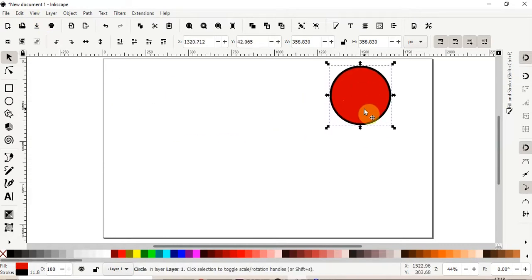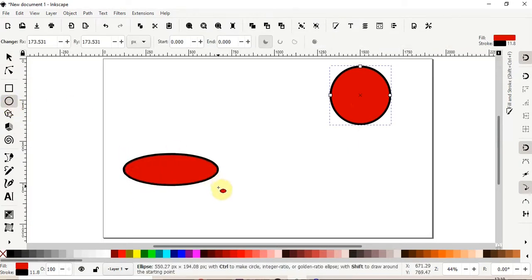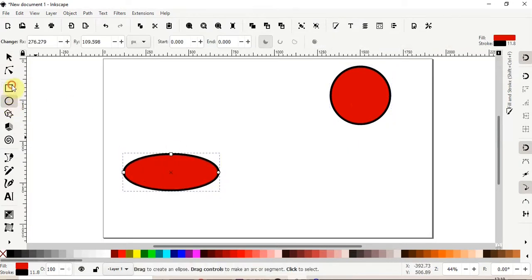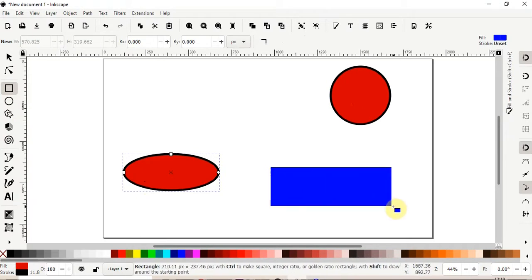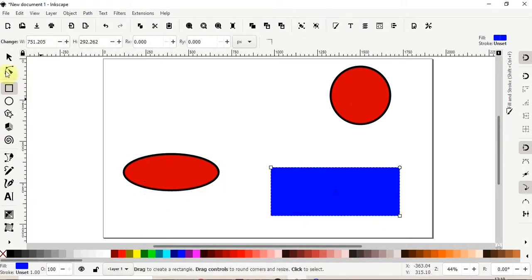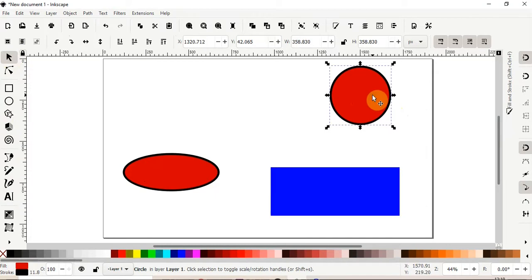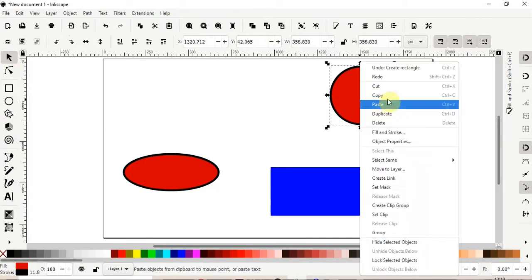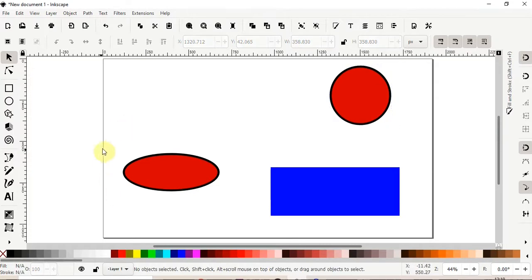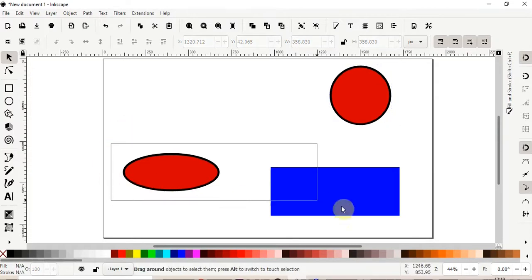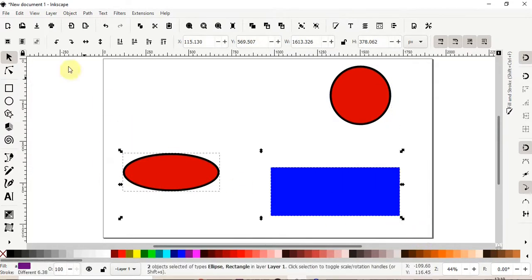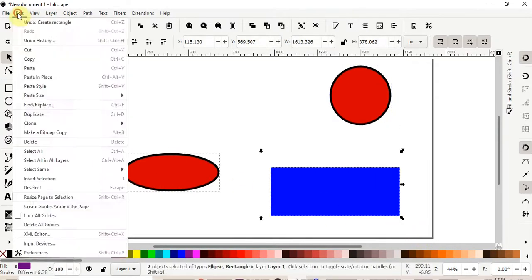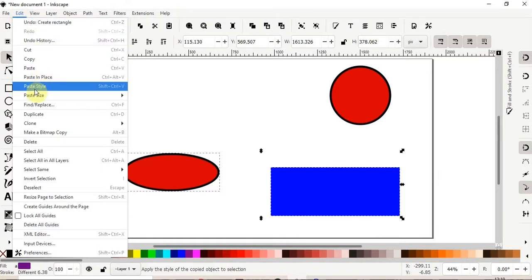Again, if I have this image now, and I drew, let's say, an ellipse, a rectangle. Again, I could select the first image, click copy, or Ctrl C, and then I could select my other objects, and go to edit menu, and click paste style.